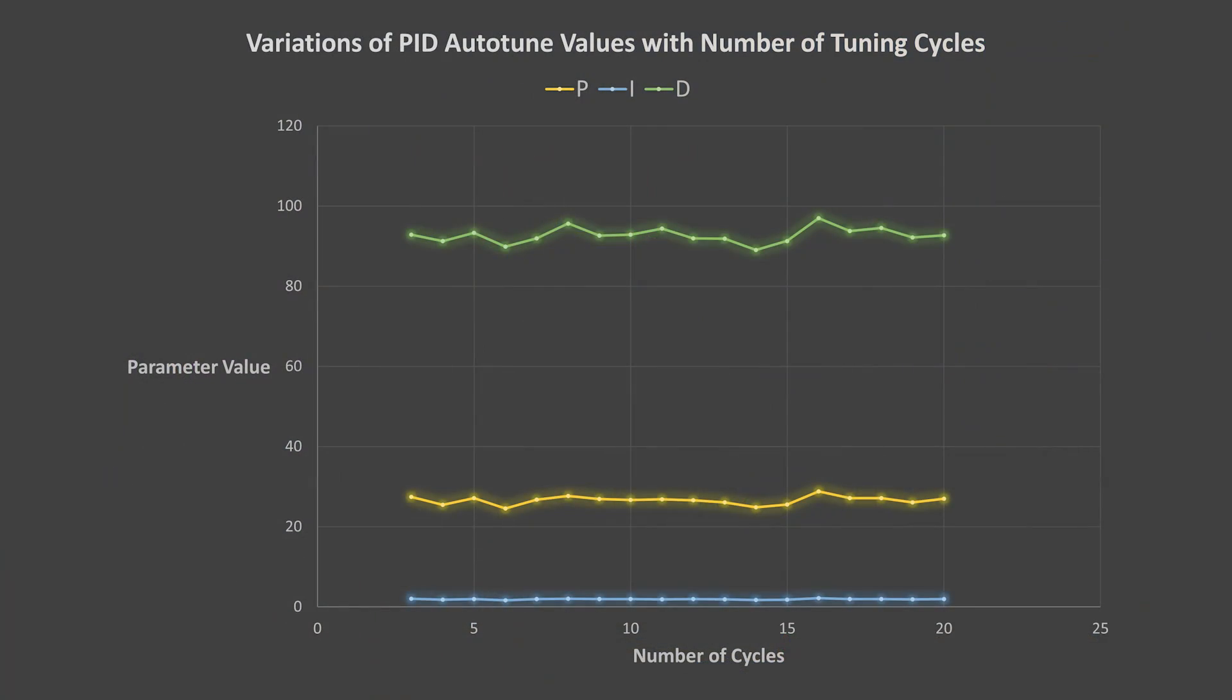First let's look at the raw PID numbers, this is the exact data that I captured from the firmware. We can see, with the D values, that they are hovering around the same place, but don't seem to be getting closer to a specific value after more tuning cycles.